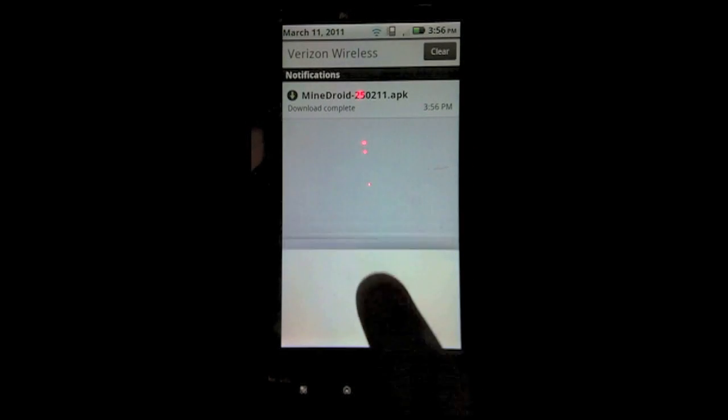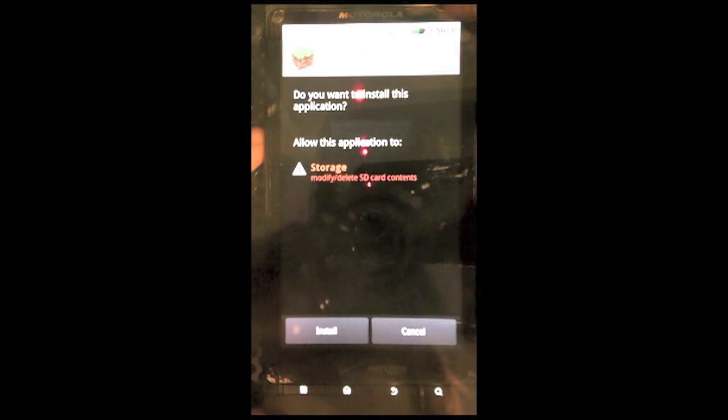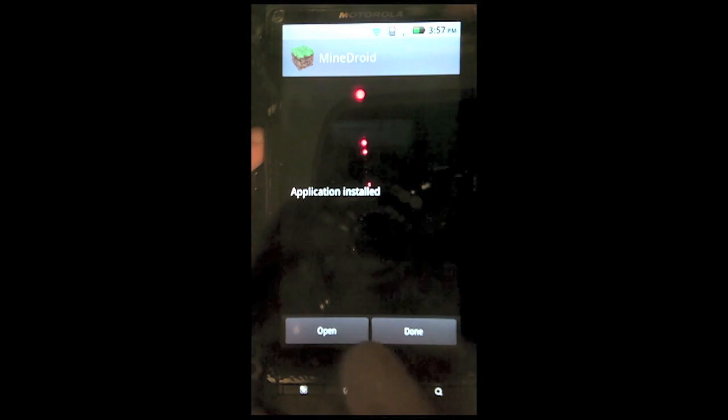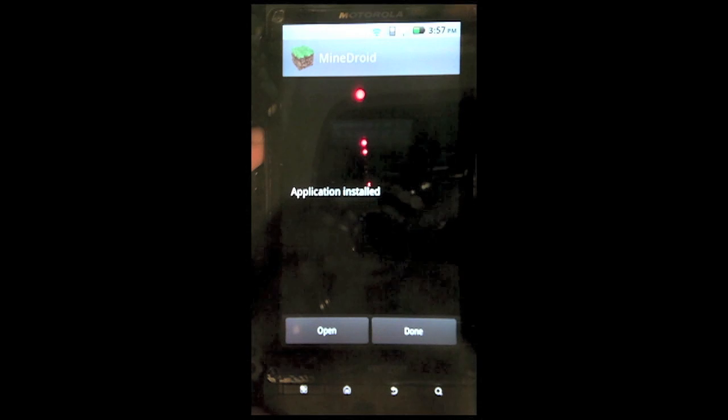Once it's done downloading, just drag down the notifications bar and tap the download. Then tap install. Now once it's done installing, you're going to want to tap open, although it is not going to work. You need it open to be able to work.